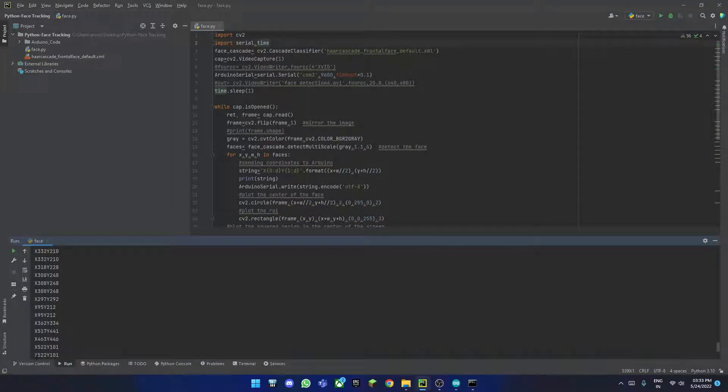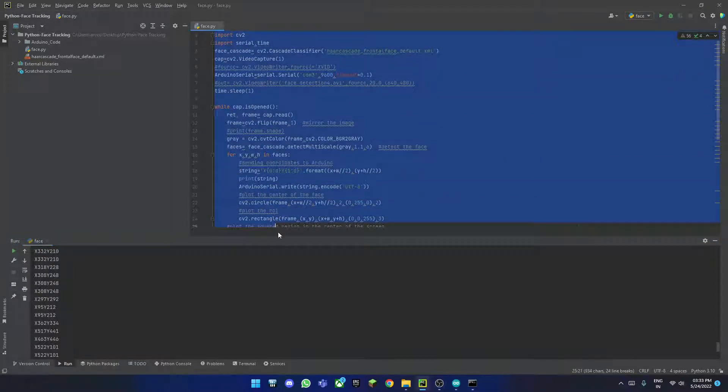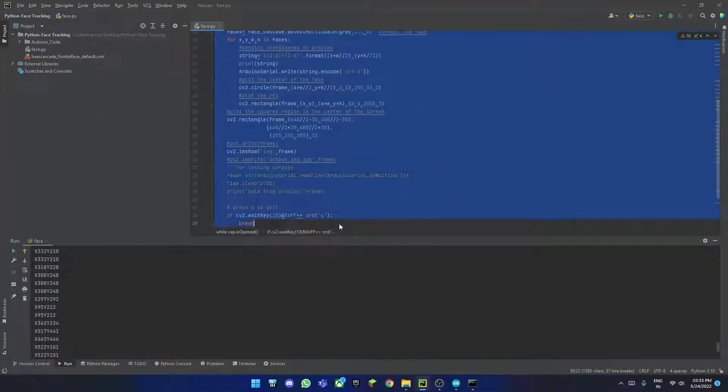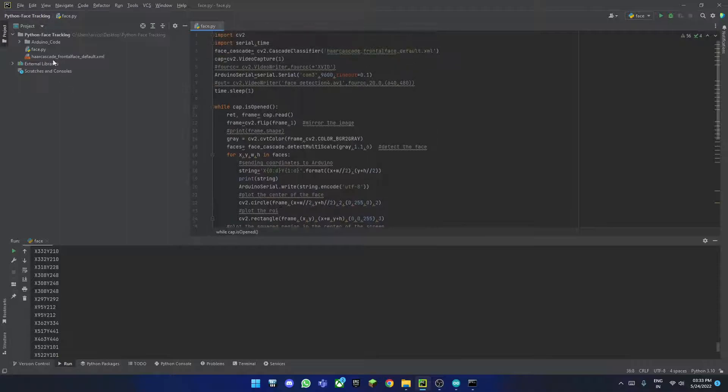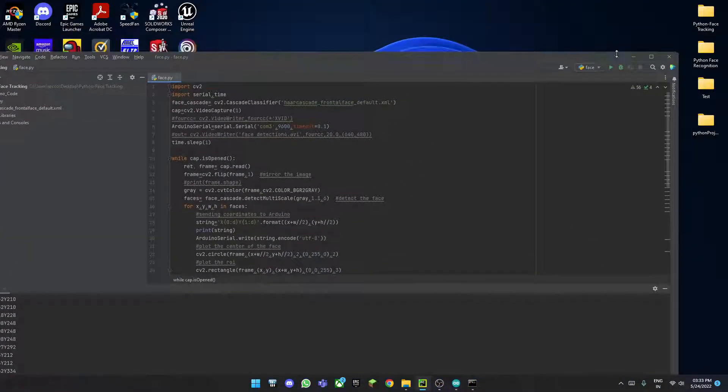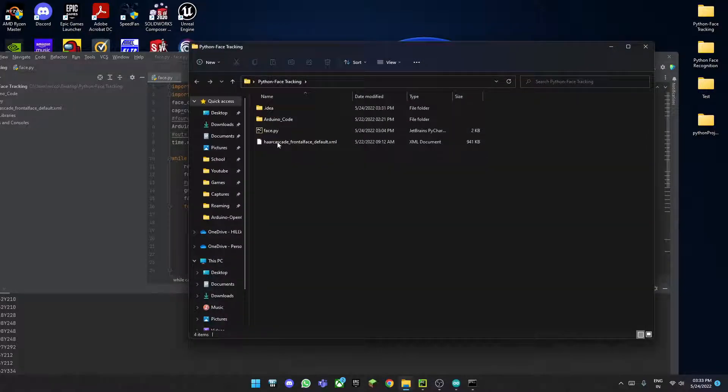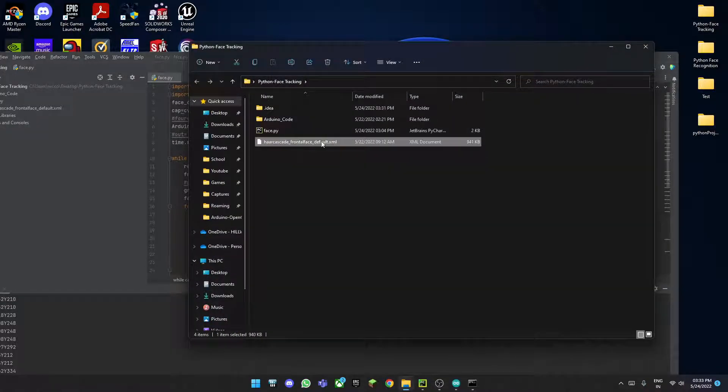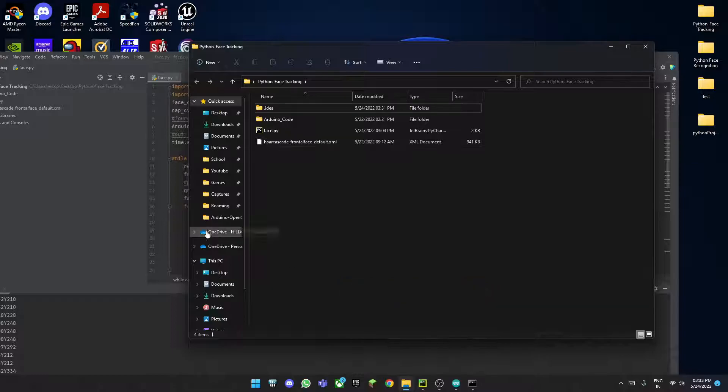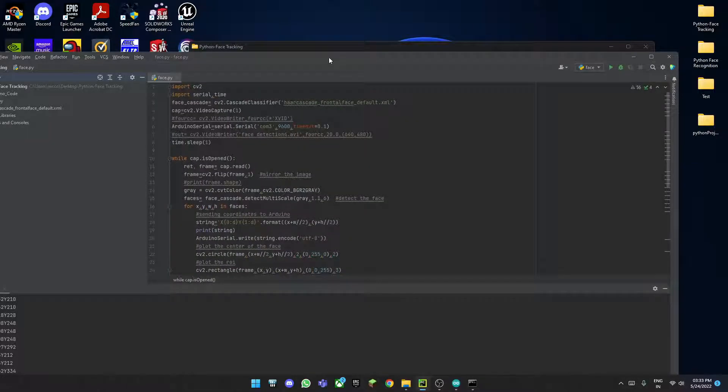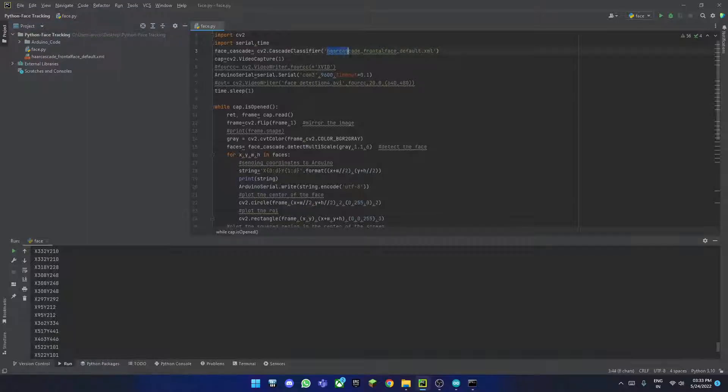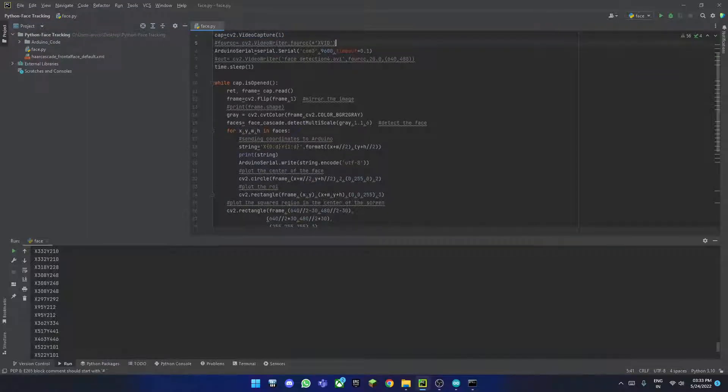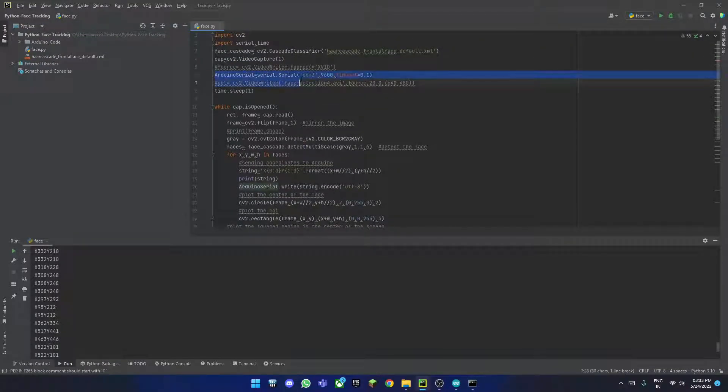Once you have done that, you want to take this entire code and put it into a new Python project. But remember, this Python project has to be in the same folder as this other file down here. This is the OpenCV dependency which it will use to track the faces. As you can see here, we are importing them in here.